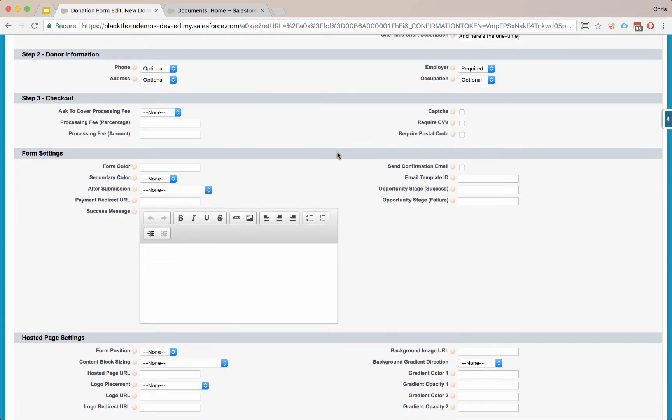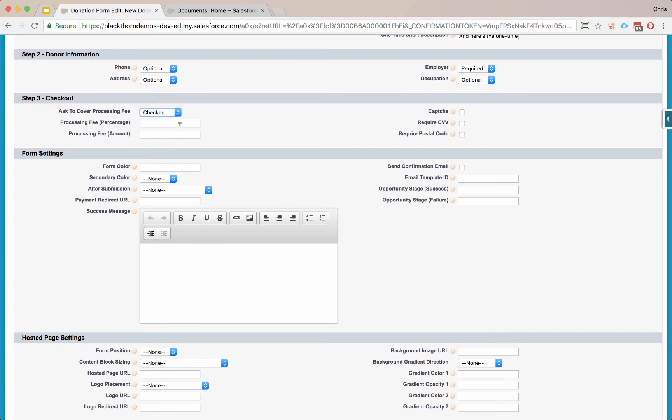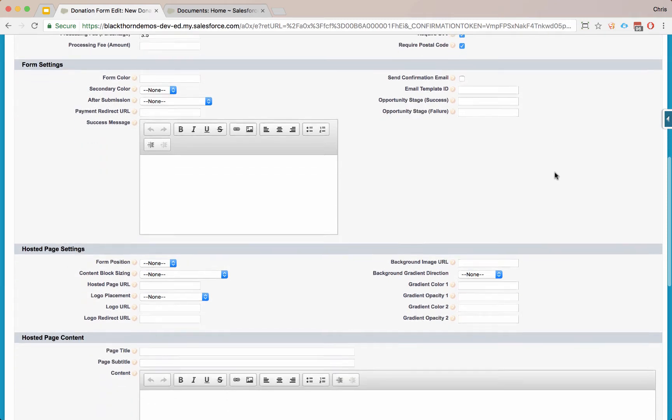On our checkout, you can then ask the donor to cover the processing fee. You can hide this, you can make it unchecked, or you can make it checked. Let's put in a processing fee of 3.5%. This might vary based upon a number of circumstances. You can also put in a fixed amount if you wanted that to tack on to your percentage. You can mark the CAPTCHA required, the CVV, and the postal code as well.